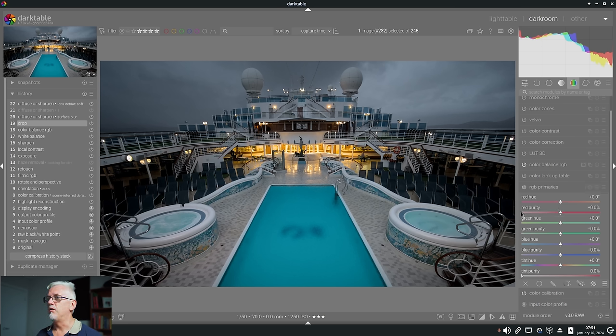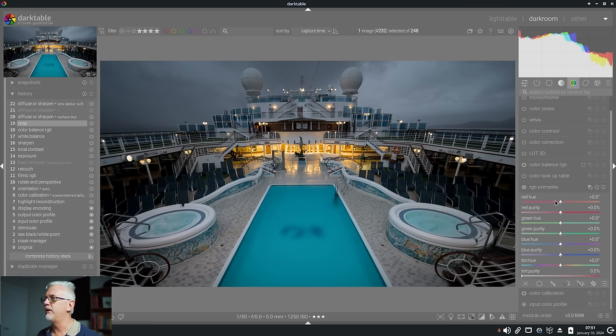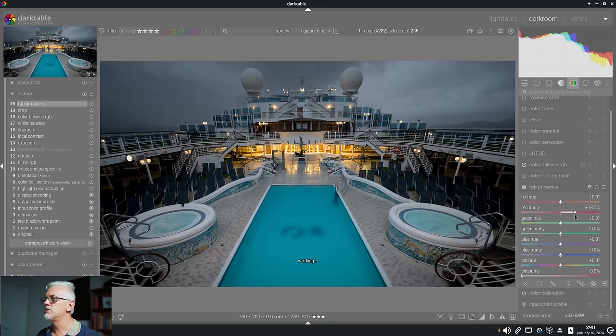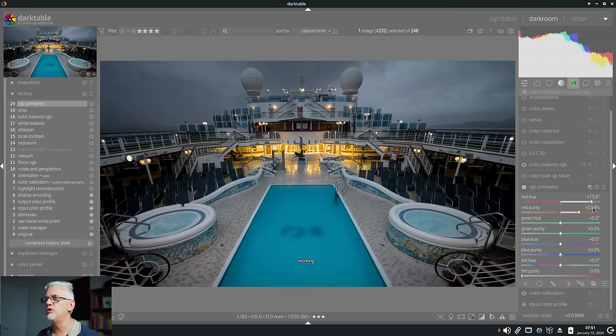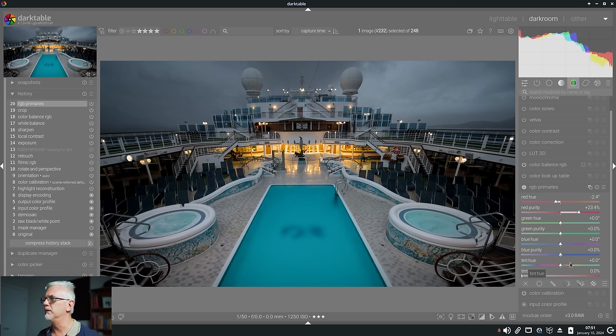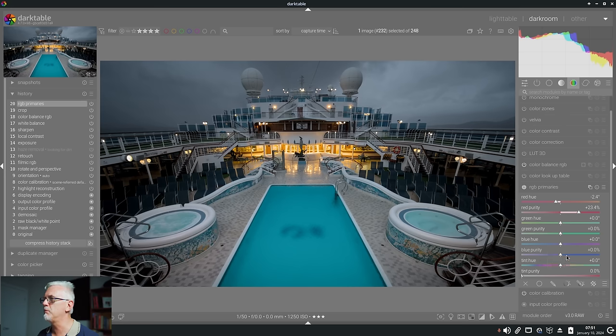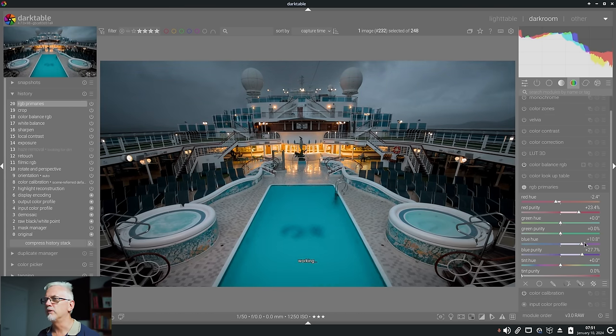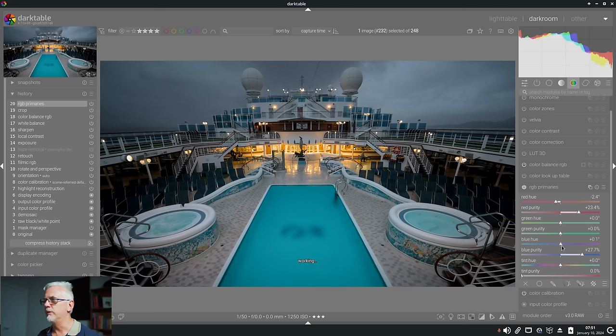So if we have a look at the reds in this image which would be all of the lit area down there on the ship, we can change the saturation and we can change the hue of those reds. Obviously if we were to change greens and blues there'd be less of an impact on those lights but if we change the blue that should affect the swimming pool area.